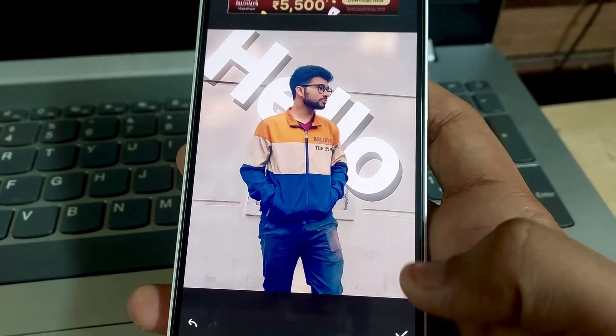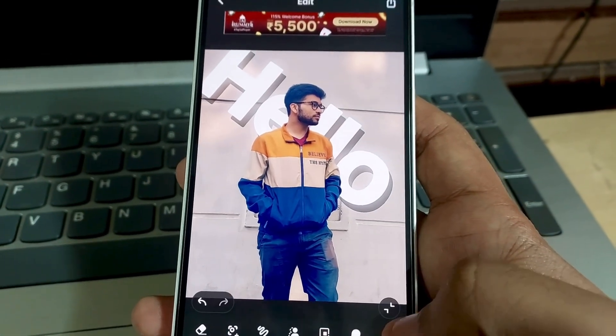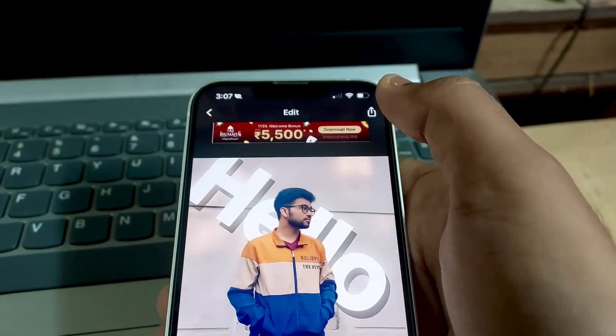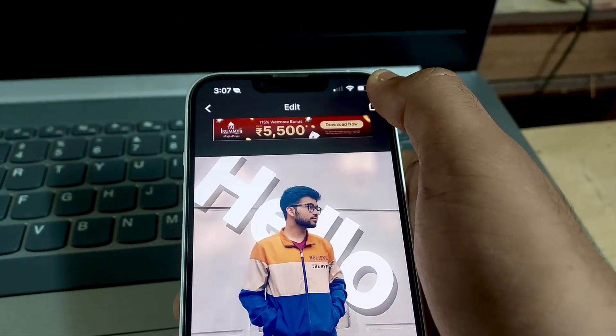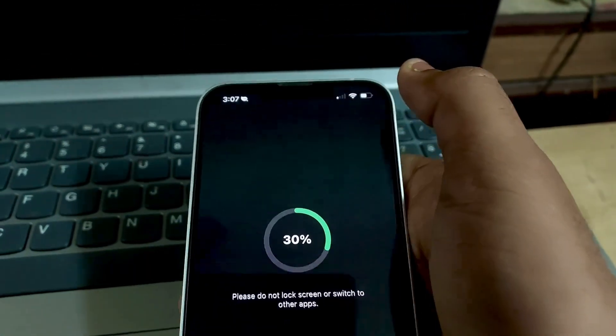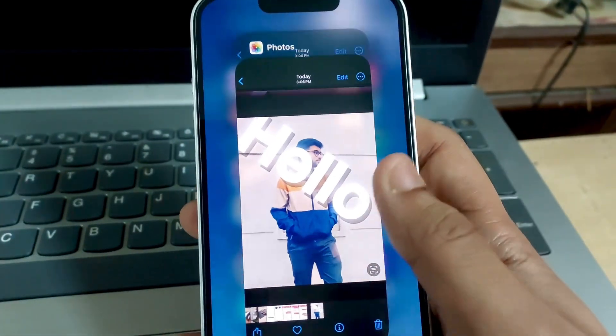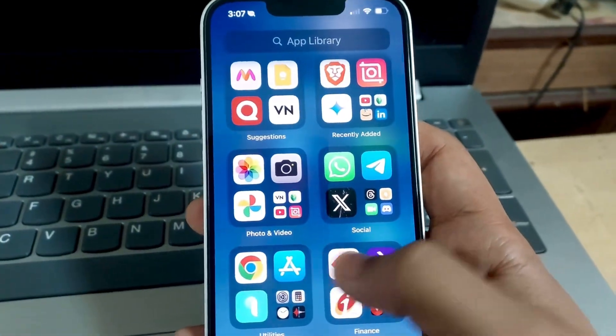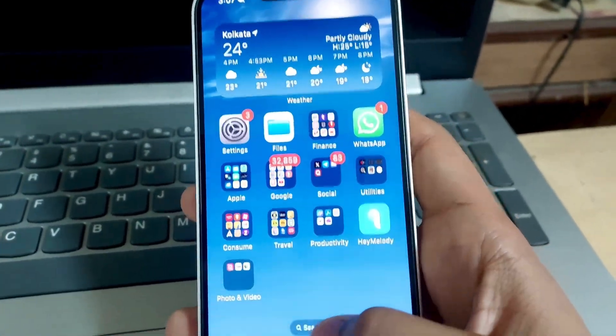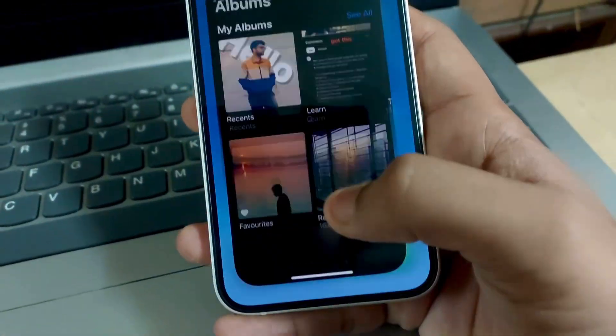Yeah, perfect — it's done. Now all we have to do is export it. Yeah, it's done. Go to the gallery.